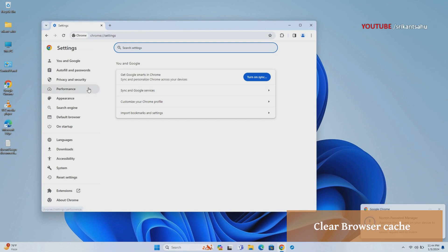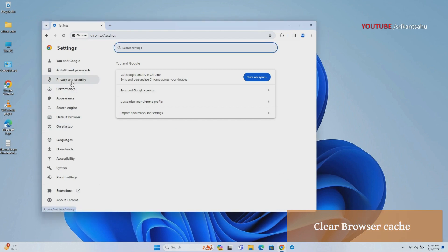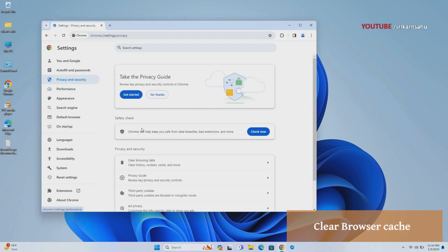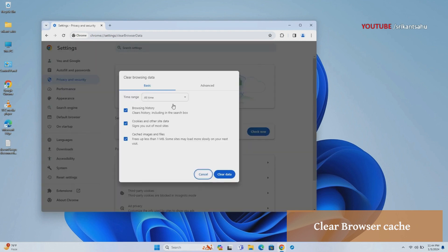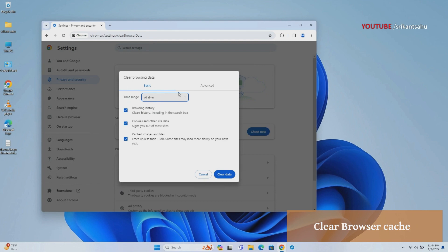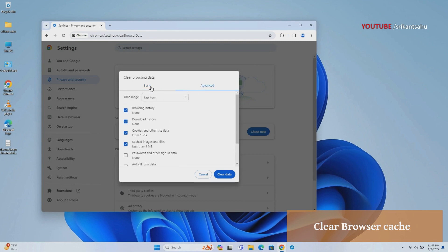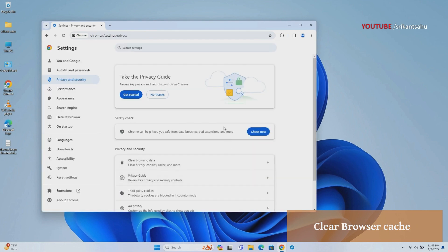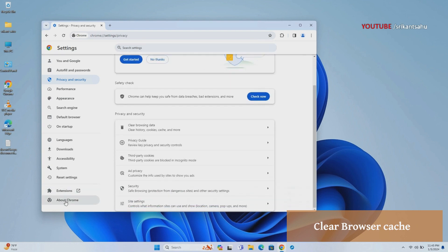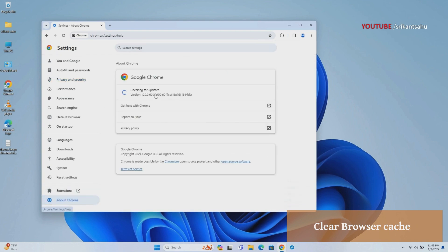Open Chrome settings then navigate to privacy and security. Look for the clear browsing data option, then check mark cached images and cookies and other site data. Click on clear now. Now try to update Google Chrome again.